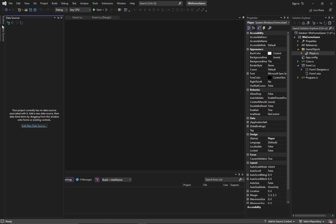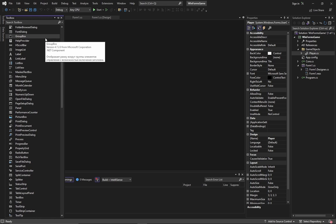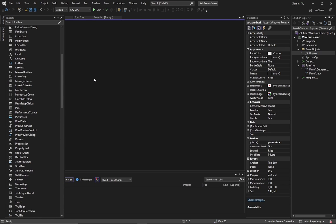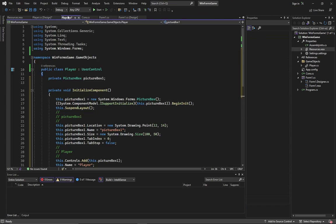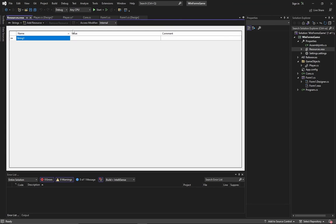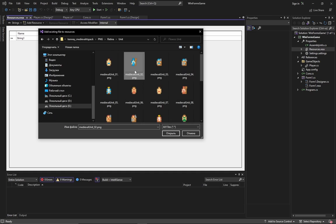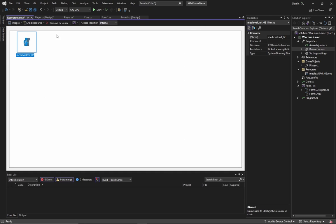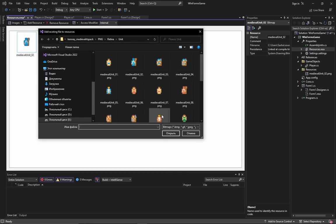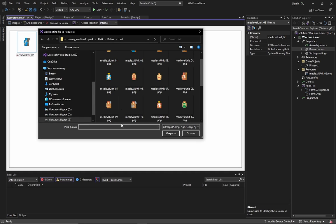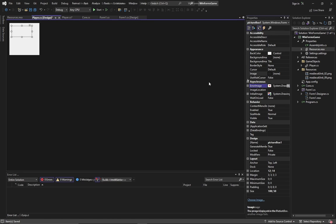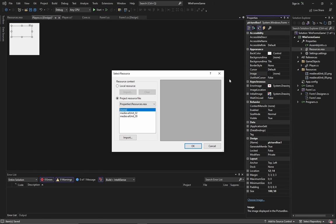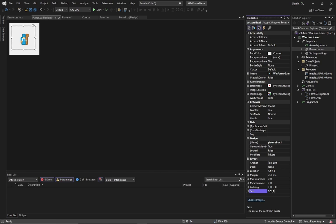Let's add a picture box to the player control object. To add an image, firstly load it into the project. Now I will add player and bot sprites. Select the picture box, find the image property and set your preferred sprite. Resize it.